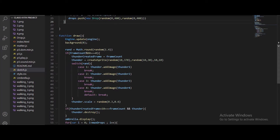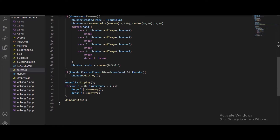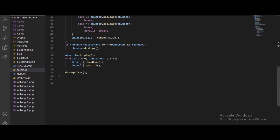You'll ask about the switch statement with random, case 1 break, case 2 break — that's so the thunder images appear randomly. There are four thunder images, so case 1 shows thunder1, then thunder2, thunder3, thunder4, and default. Then we give the thunder a scale and set the thunder created frame. We also give extra speed to the thunder.